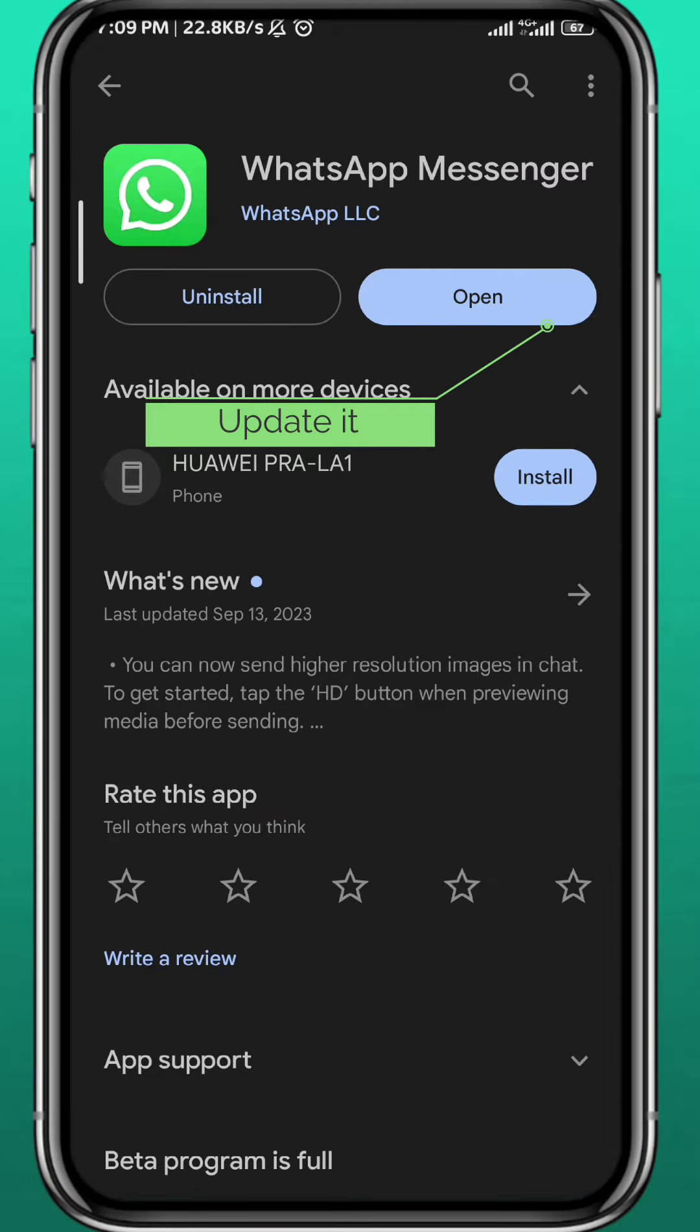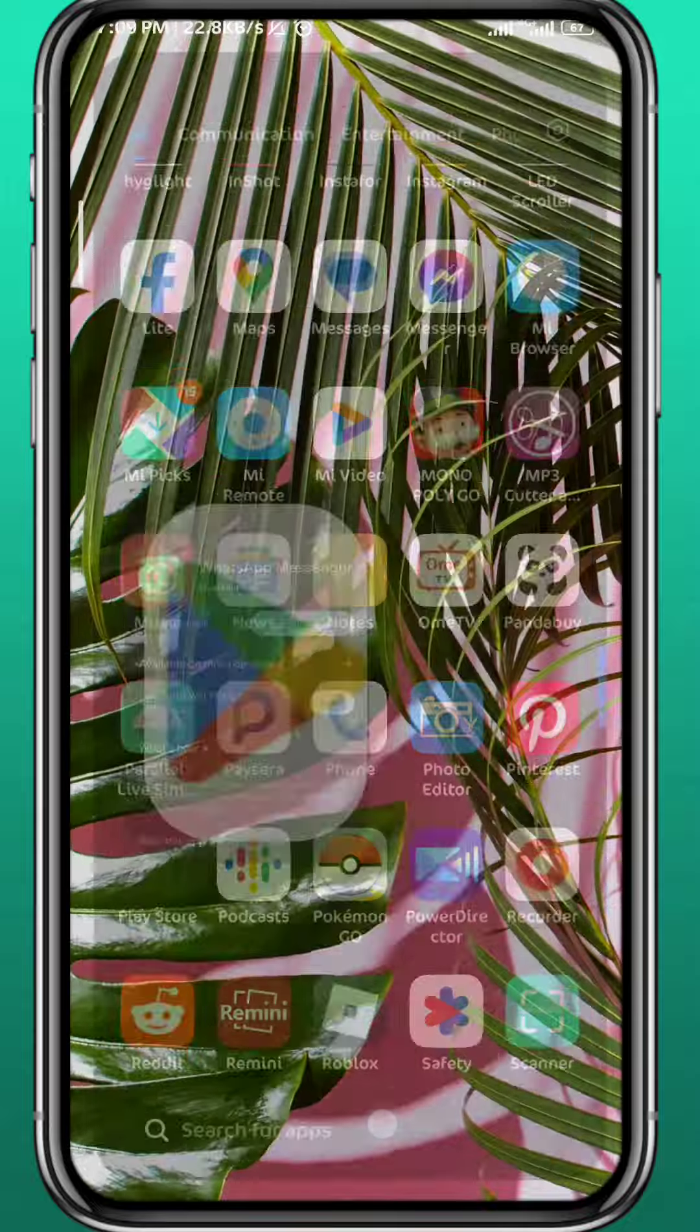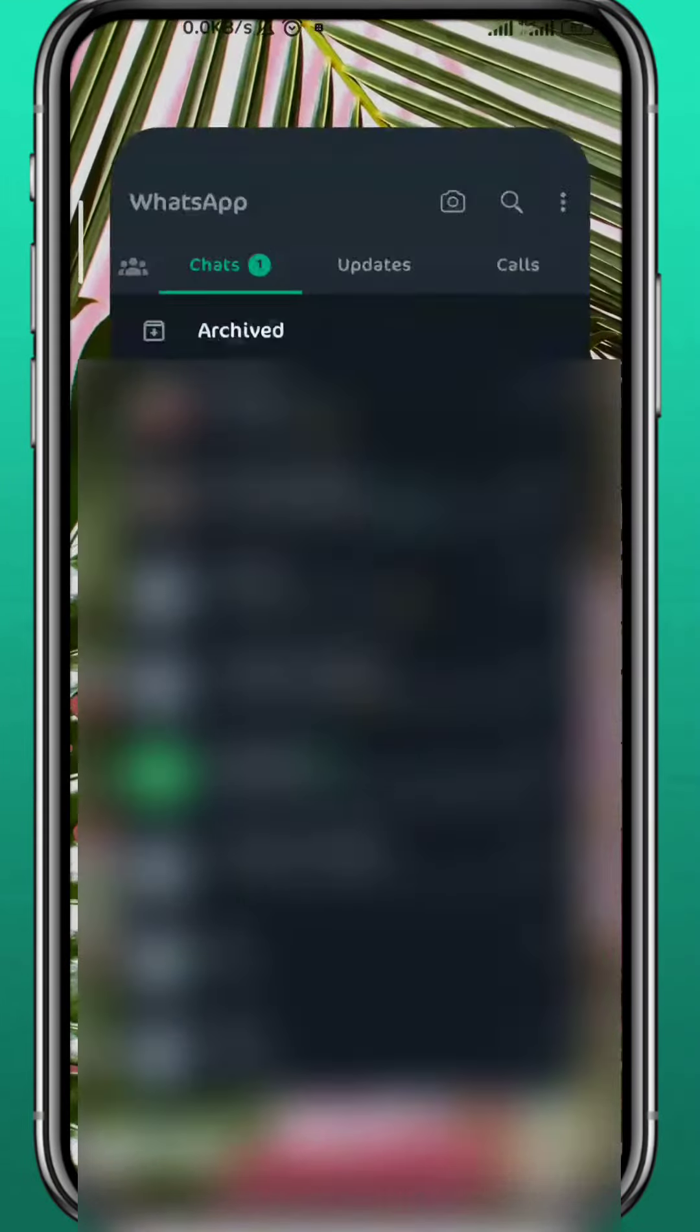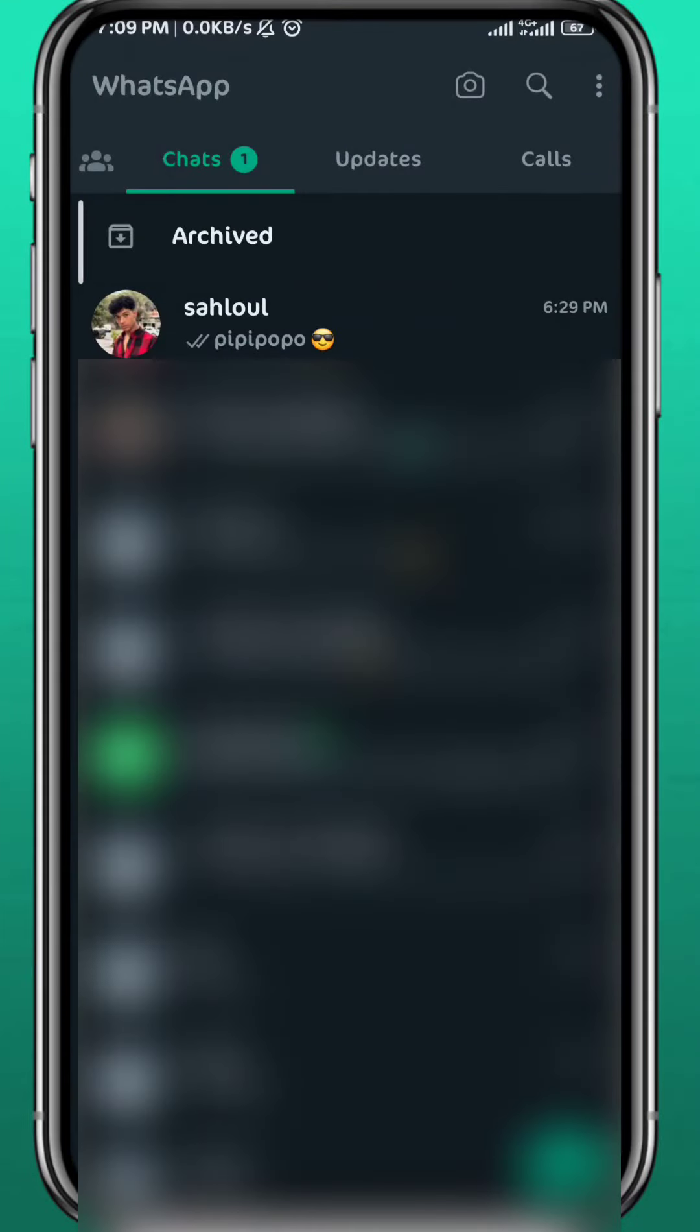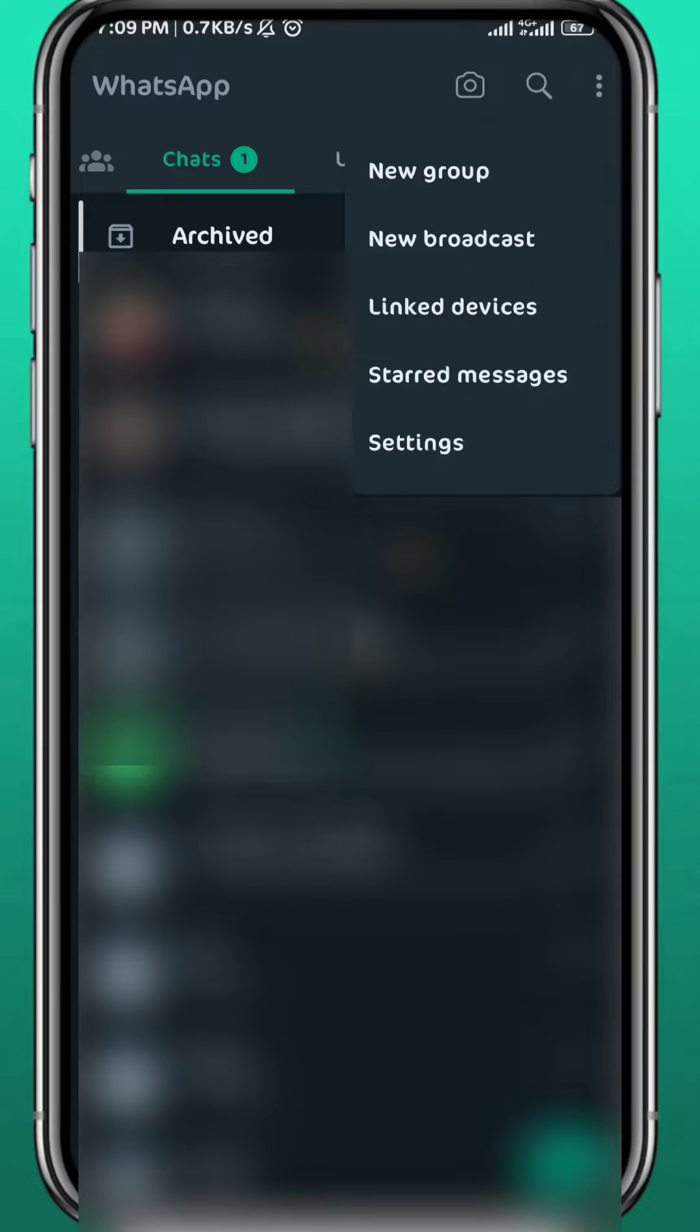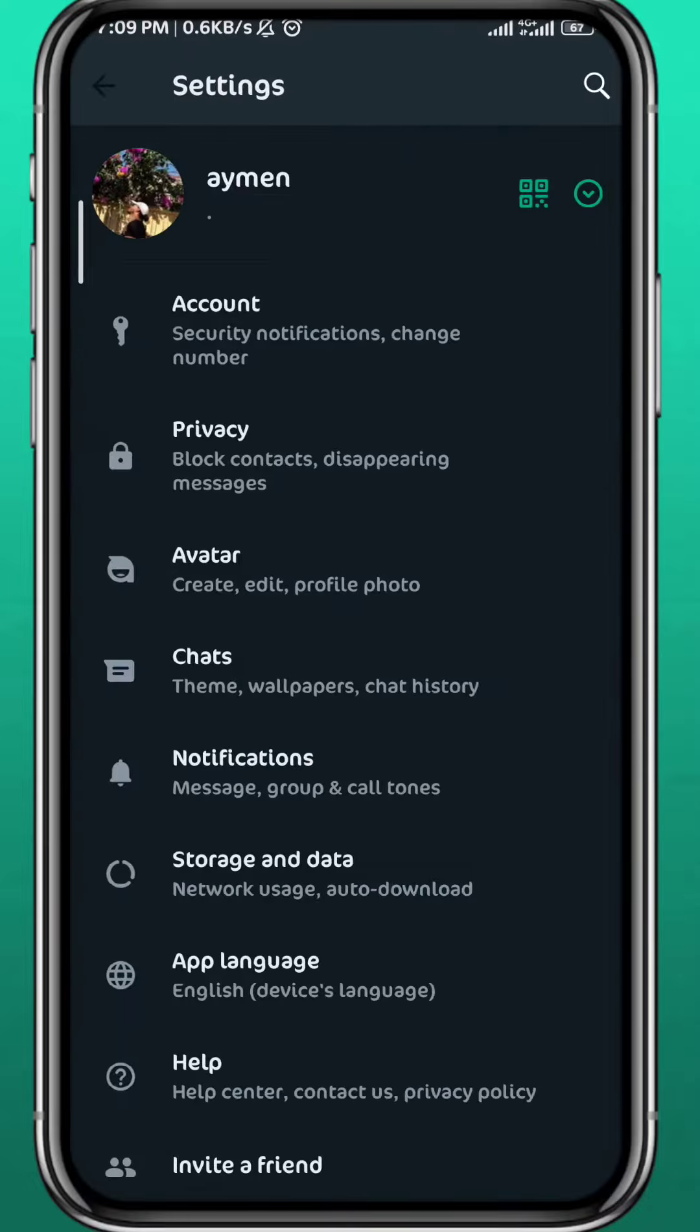After that, quit the store, go ahead and open WhatsApp. Now tap on the three dots in the top right corner, you'll get this little drop-out menu. Go ahead and tap on Settings.